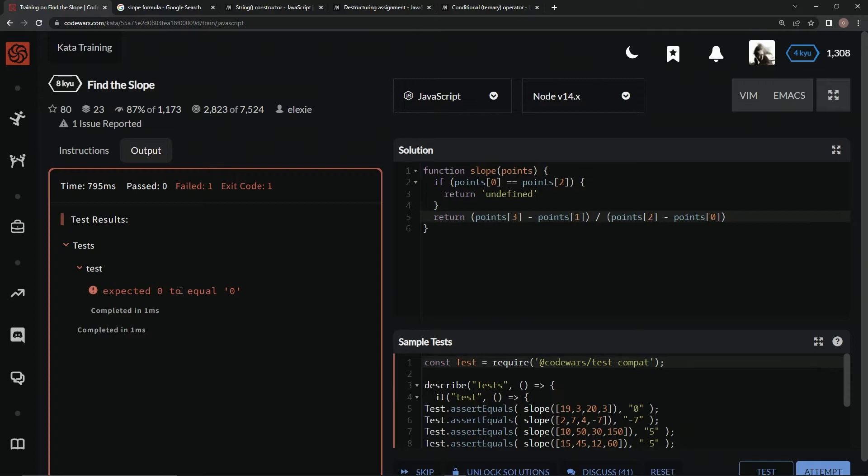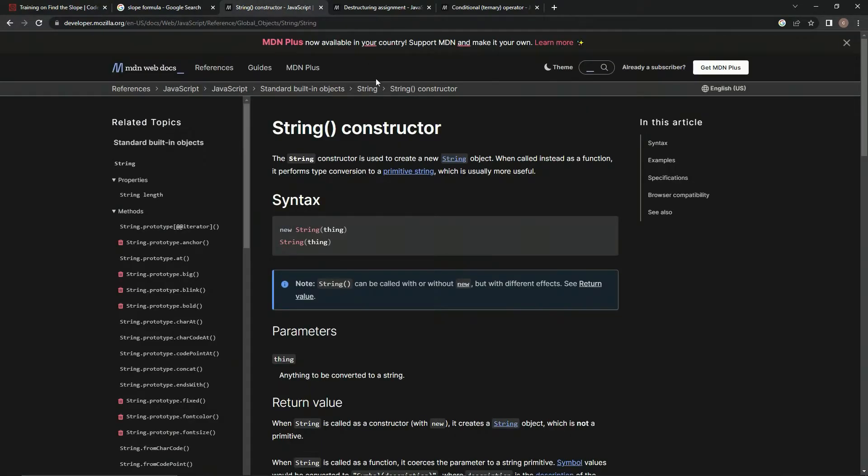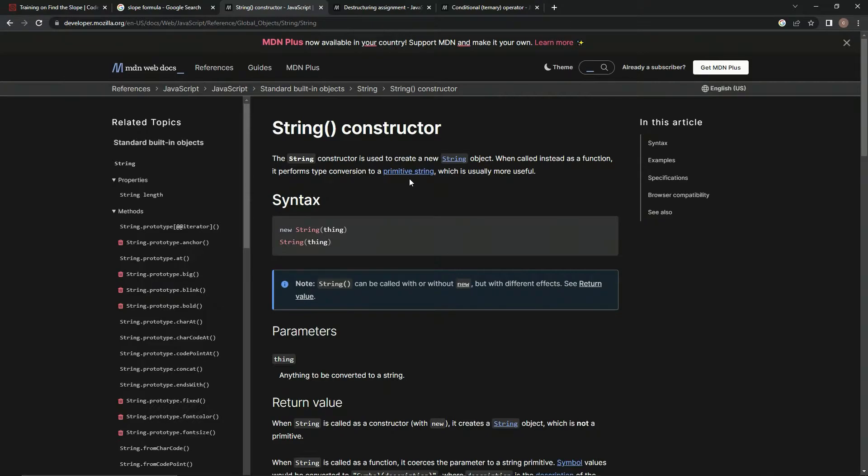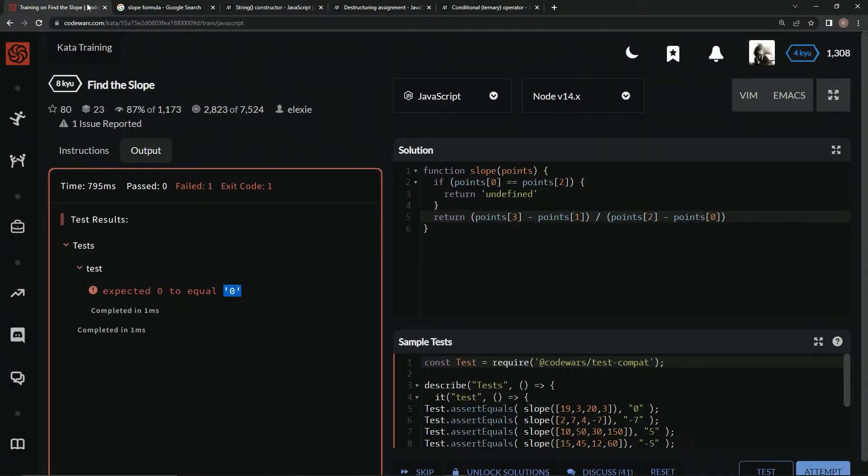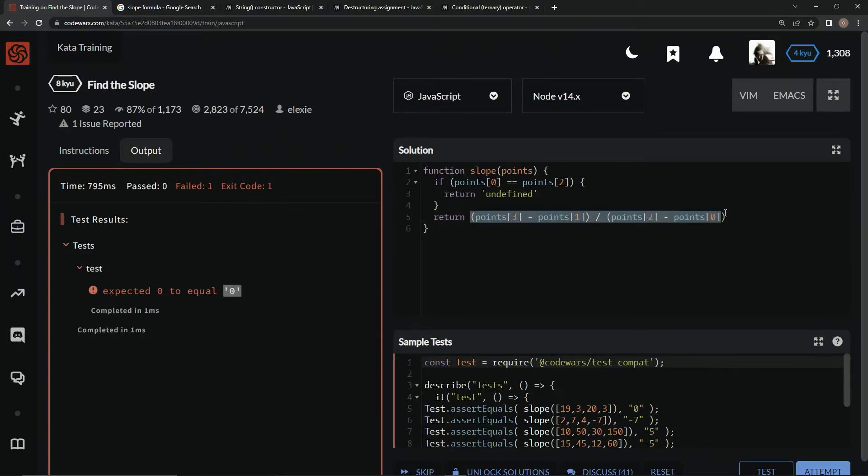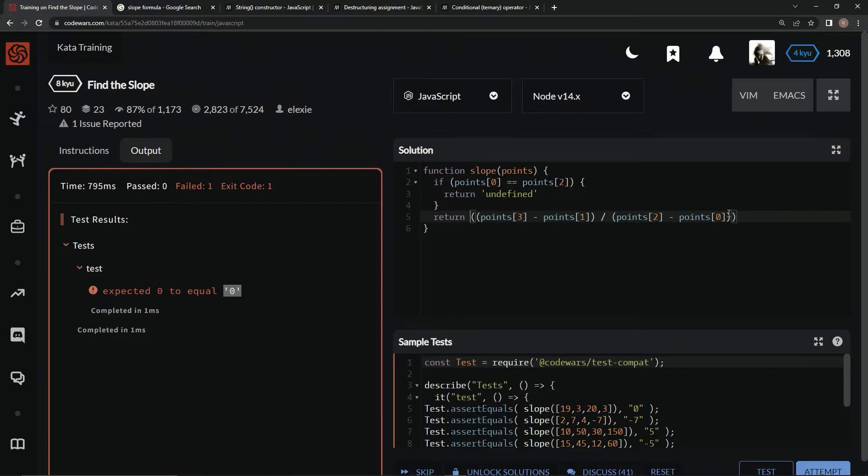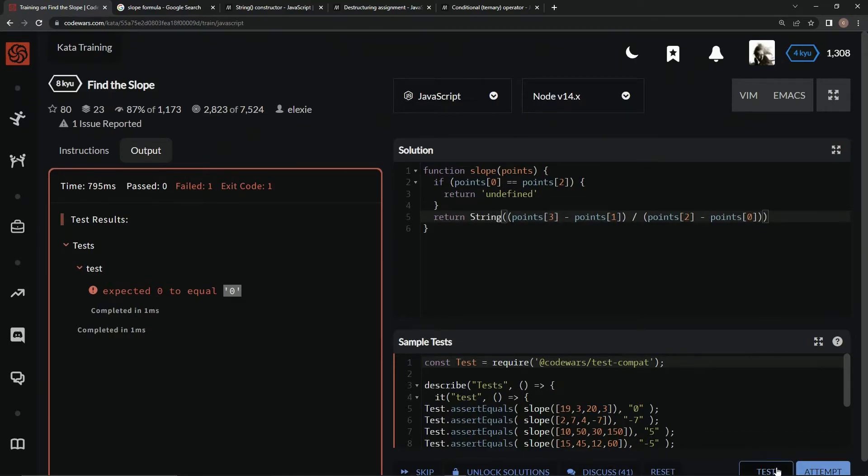We want this numeral zero to equal this string zero. We're going to use the String constructor which performs type conversion to primitive string, which is usually more useful. We're just going to wrap this thing up with another set of parentheses and say String in front of it with a capital S.